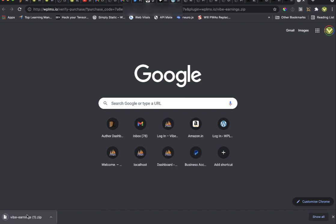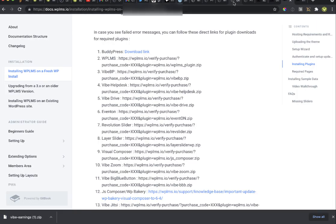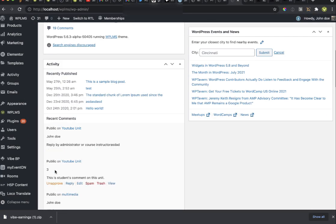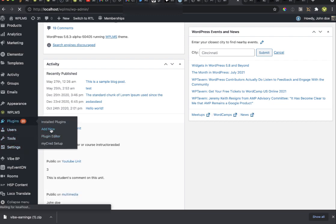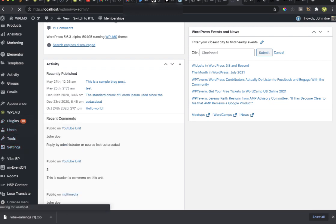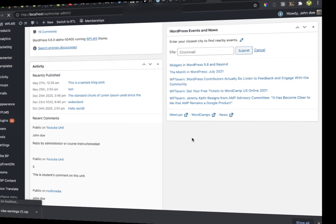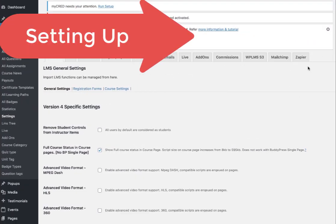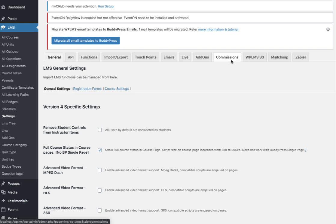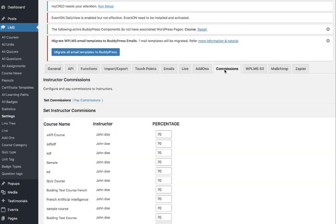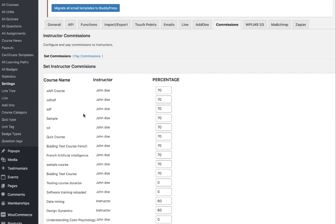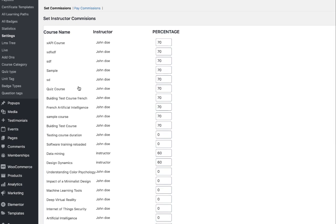That will download the add-on. You can then go to Dashboard > Plugins > Add New, upload it, and activate it. To set up commissions, go to LMS Settings and open the Commissions tab.